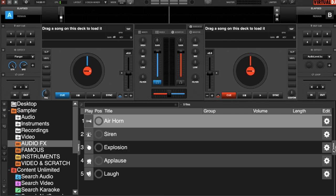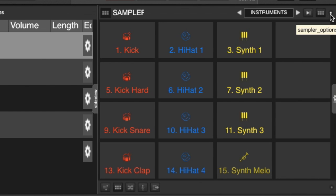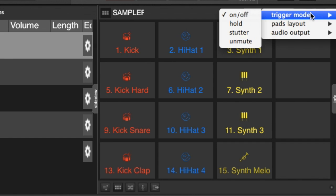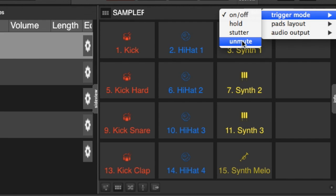If we go back into our side view, and we click the little dot to the upper right-hand corner, which is your sampler options, you can see your trigger mode. Now, we have an on-off, which basically you press the sampler, and it plays from the start of the sample to the end of the sample, and then stops. We have a hold function, the sample will play from the beginning, as long as you're holding the sampler pad. We have the stutter function, and the sample will play from the beginning, each time you trigger the sample pad. Then we have an unmute function, where the sample will be muted if the sampler pad is not pressed.